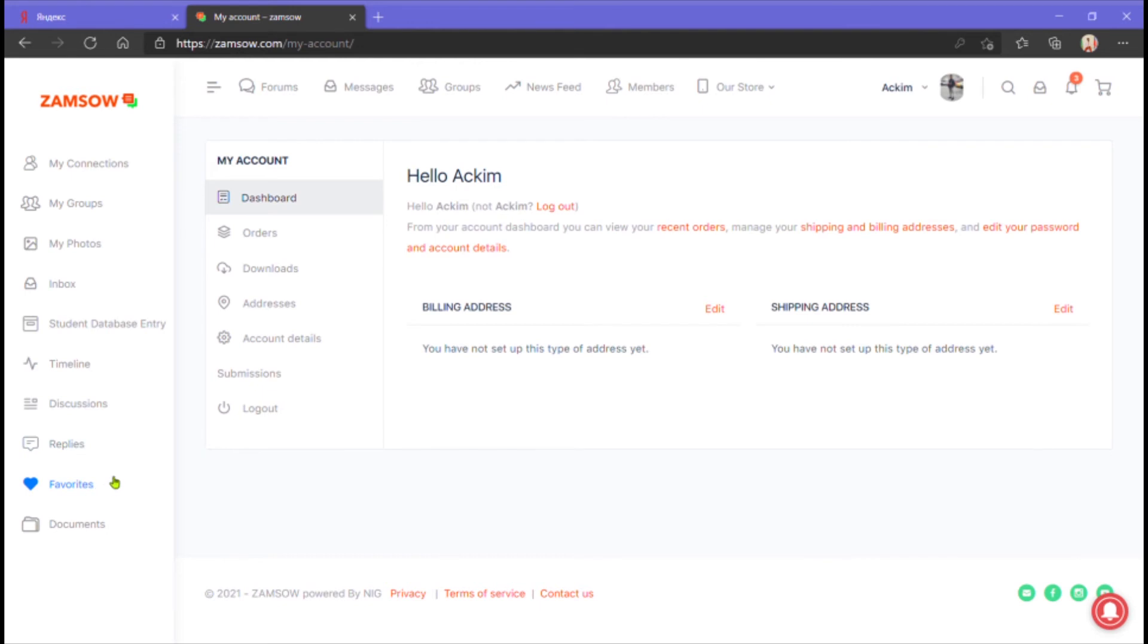You can store files on this platform such as documents as well as share your YouTube videos and links. The links that you add to your post will have an embedded video.